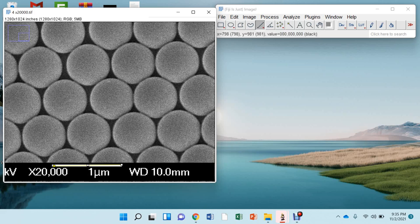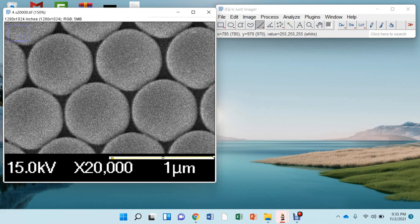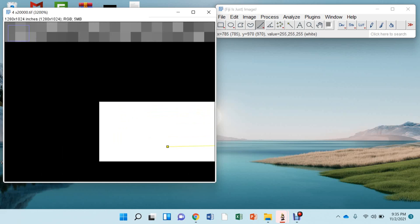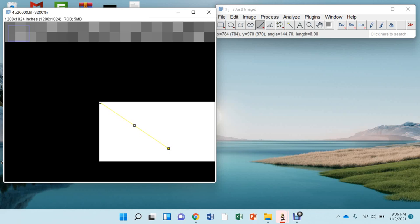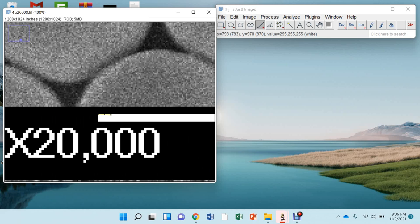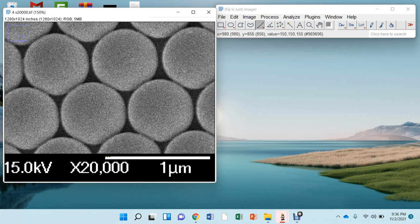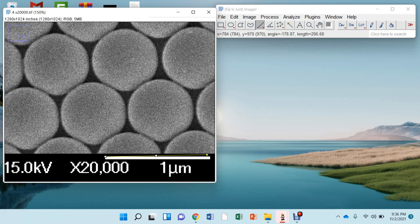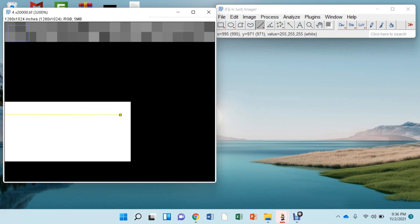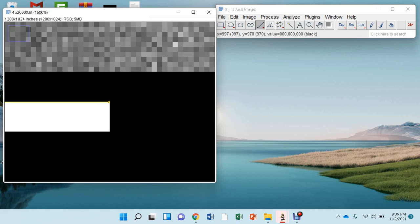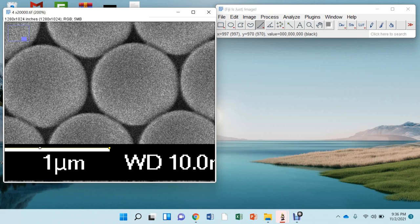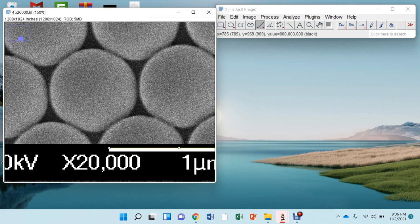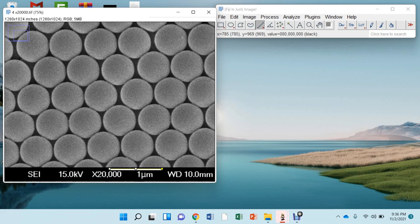And again you can press CTRL and plus button and zoom in and align this line. Ok, we are done here.